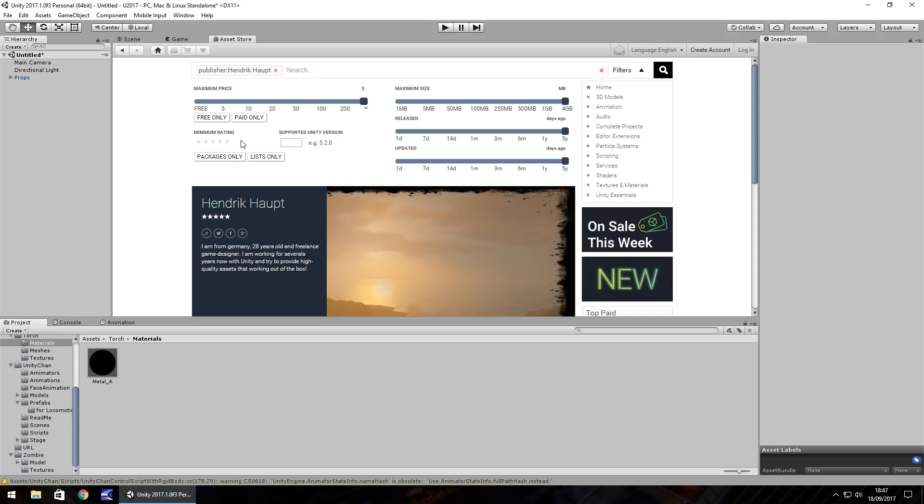Remember though, although you own a license for the asset, the original creator could be well within their rights to seek royalties later on if you didn't at least contact them and come to an agreement.